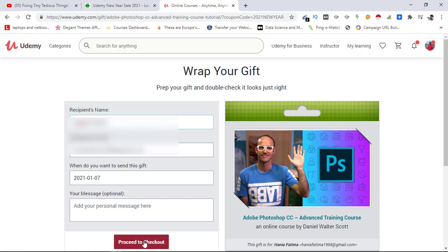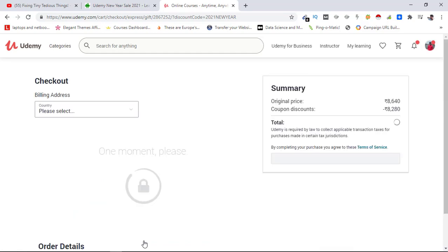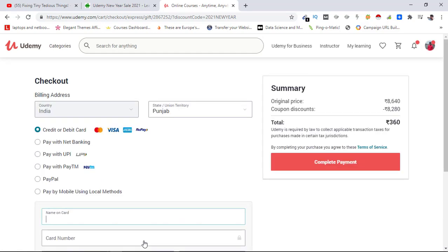Here I need to choose the payment methods. Since I am in India, I have these options available. These UPI and Paytm options have been added recently, so people who struggled to